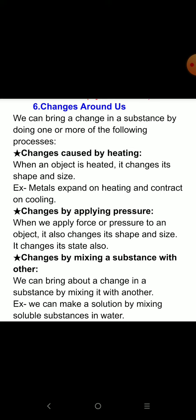First, we discuss change caused by heating. When an object is heated, it changes its shape and size. For example, metal expands on heating and contracts on cooling.